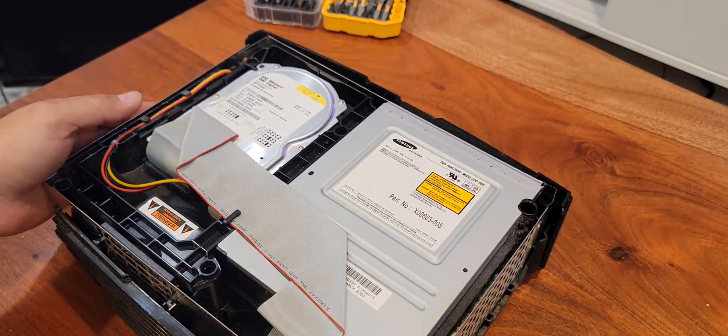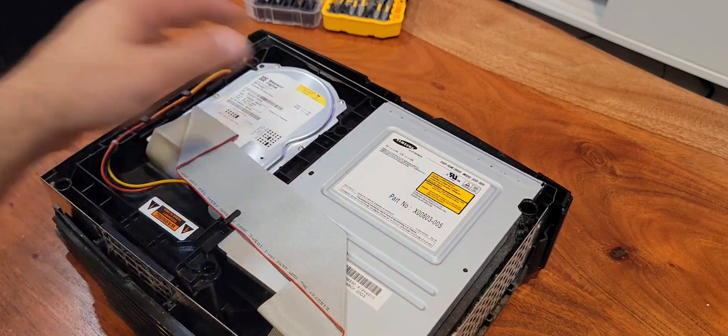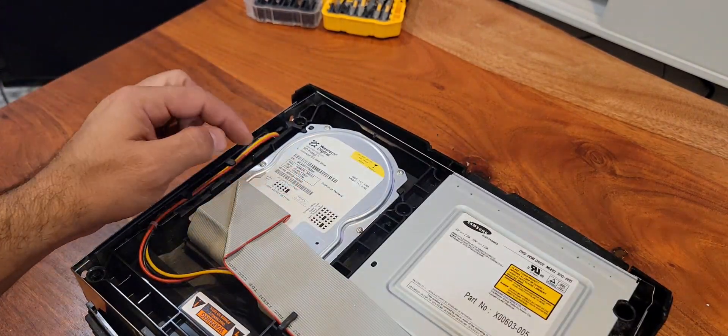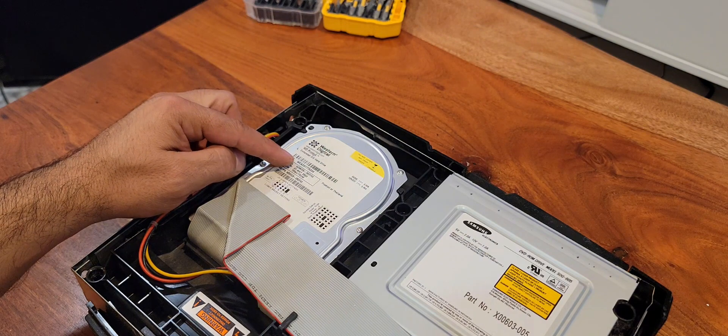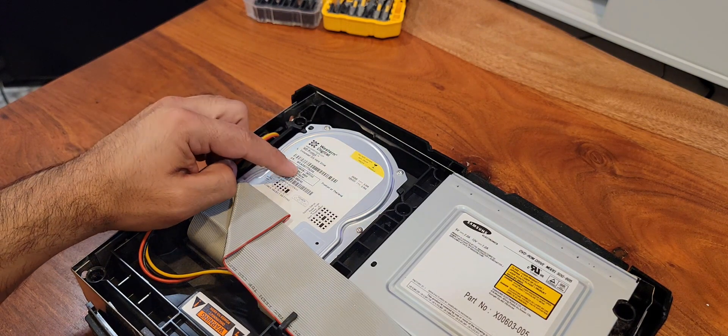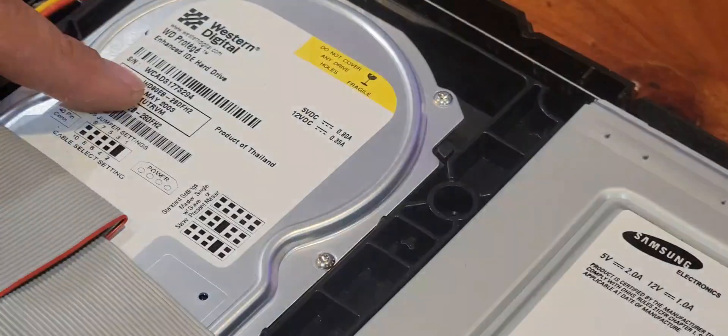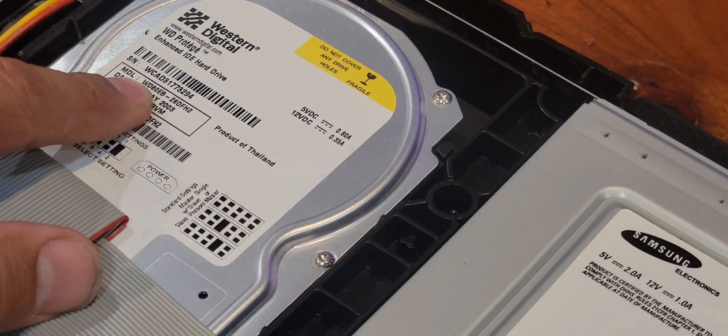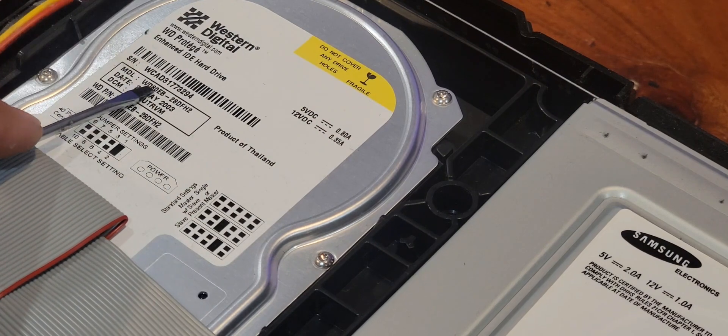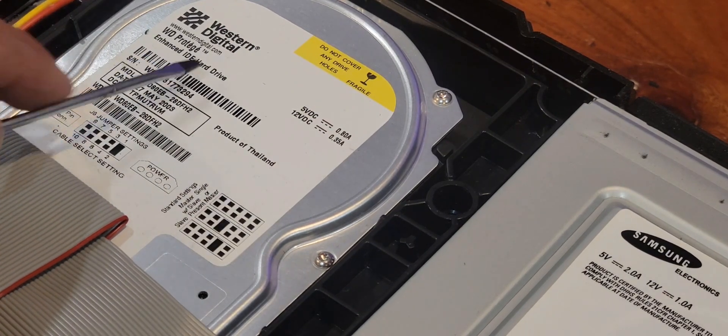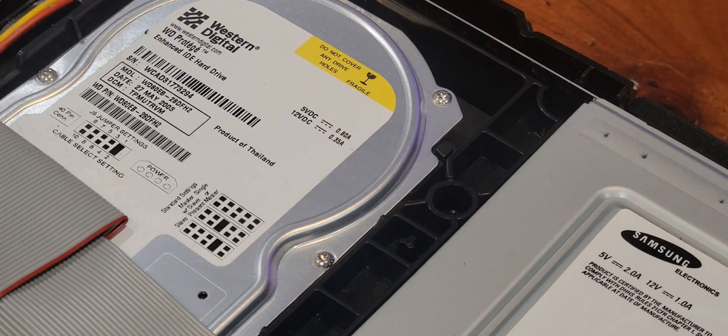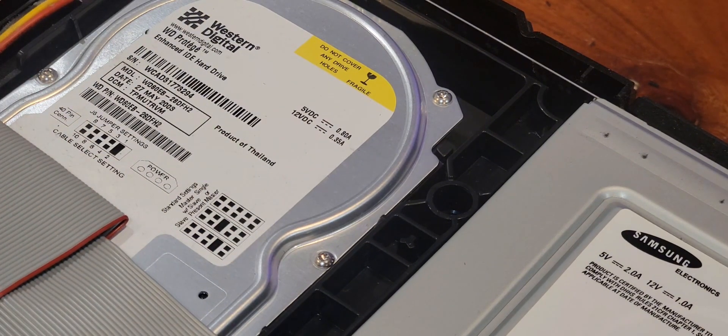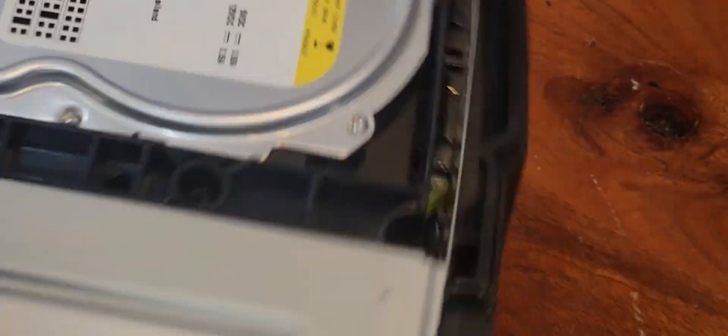As you can see, the DVD drive is here. Hard disk drive is here. This is 80 gigabytes. As you can see, 80 gigabytes IDE hard disk drive, Western Digital. So, so far, so good.